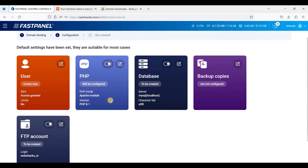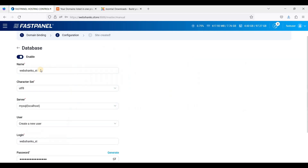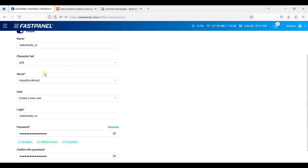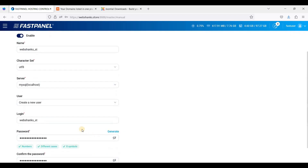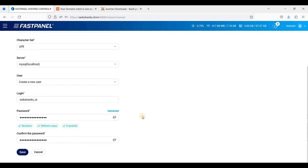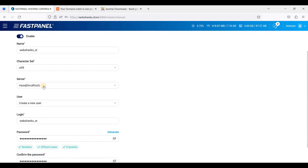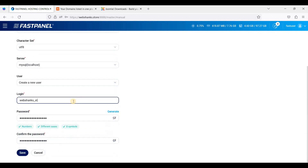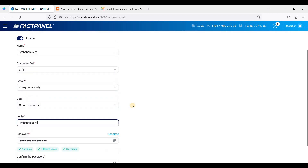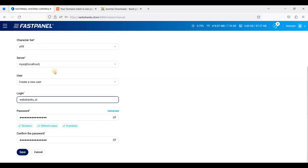Next, we'll configure our website. First, you will need to configure the database. Be sure to copy all of these credentials — we will use localhost, and this will be the username. You'll need these credentials while installing Joomla, so be sure to copy everything and paste it into your notepad, then click Save.